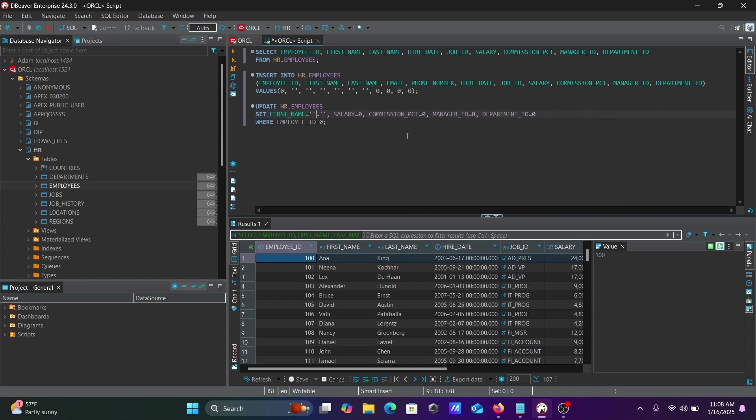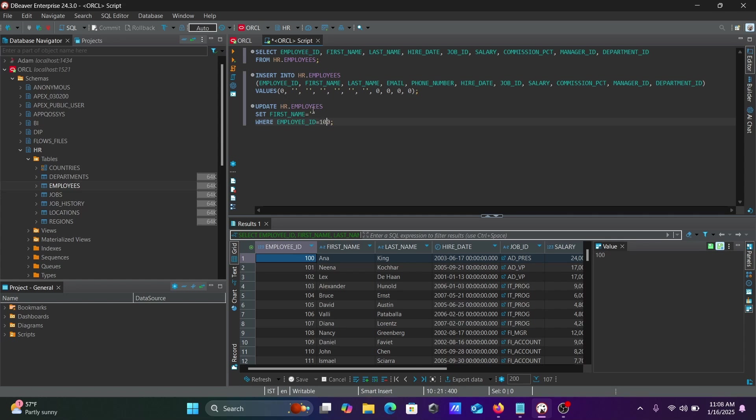In the where clause, use employee ID 100. The name will change from Anna to Adam.